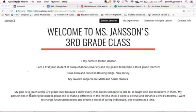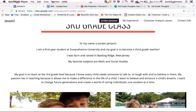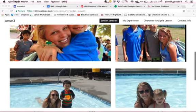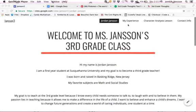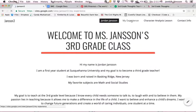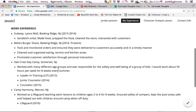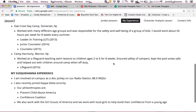Right here is a brief description I included about myself and why I want to teach third grade. Below that I put in pictures of my campers and I that I have worked with over my experience at day camps. On the next tab is my community service experience, my work experience, as well as my experience since I have been at Susquehanna and everything I have been involved with.